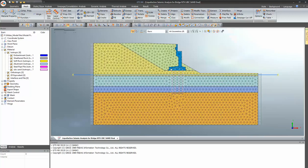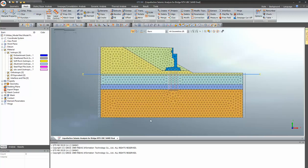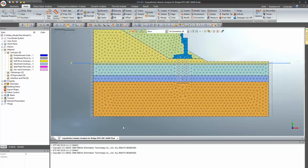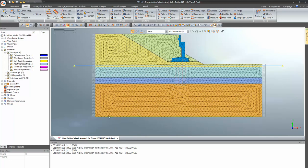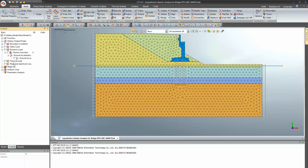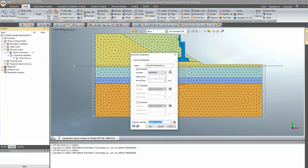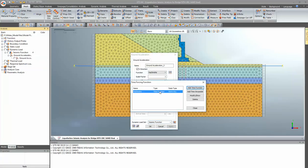We have run a seismic analysis and given a ground acceleration at the bottom. I will show you the seismic function for the ground acceleration. In the analysis tree, go to dynamic load — this is the seismic function for the required ground acceleration. Right-click on it and you can directly view the time function provided.